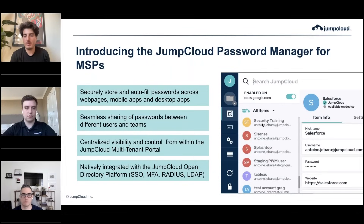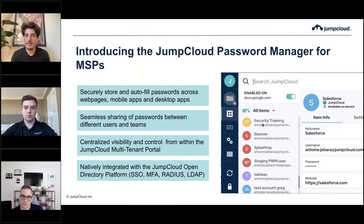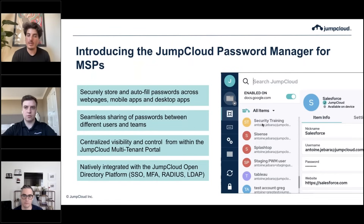So what does the password manager do at a high level? It helps your users and your clients securely store and automatically fill passwords across web pages and browsers, mobile apps on iOS and Android, and desktop applications.